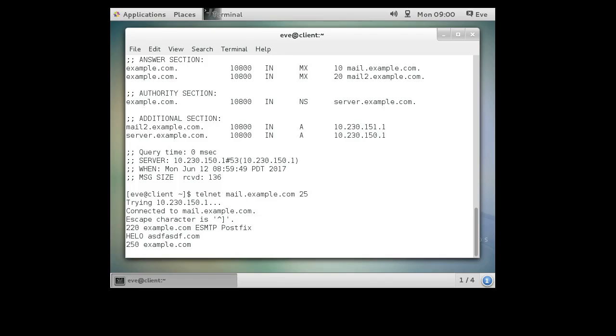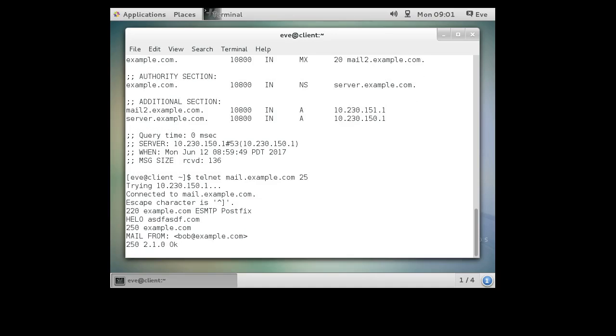Next, you want to say where the mail is from. Mail from colon and then you do a less-than sign and you tell it some email address. So I could do bob.example.com because Bob just sends the mail, right? And it says, okay.